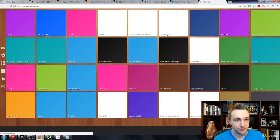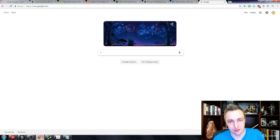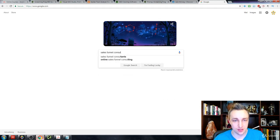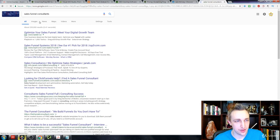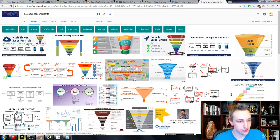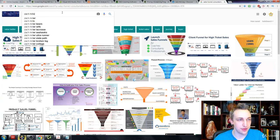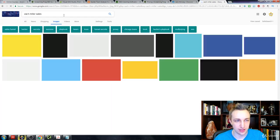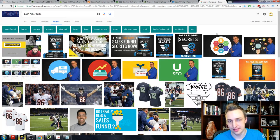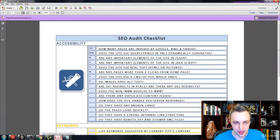Alt tags are extremely important for Google Images too. If I search 'sales funnel consultant' and go to Images, anything with that alt tag will likely appear. When I search 'Zack Miller sales funnel,' all my images pop up. So alt tags drive visibility in image search as well — they're a critical part of SEO.